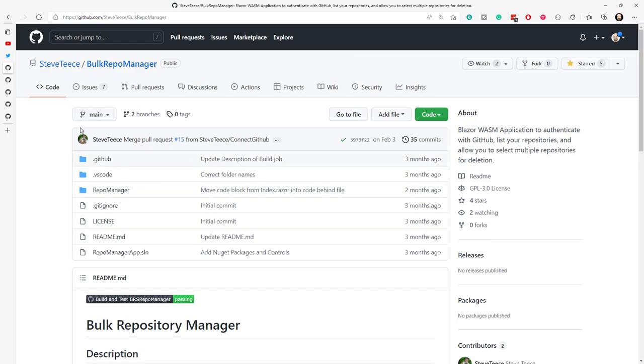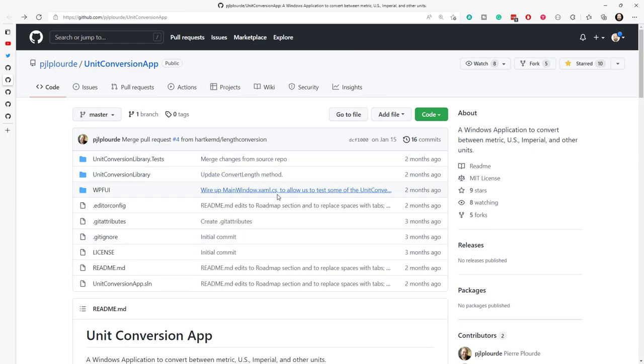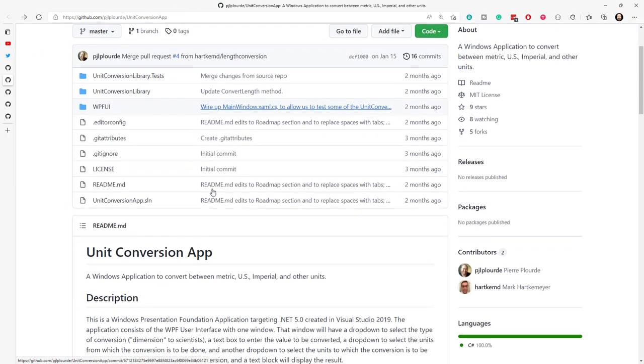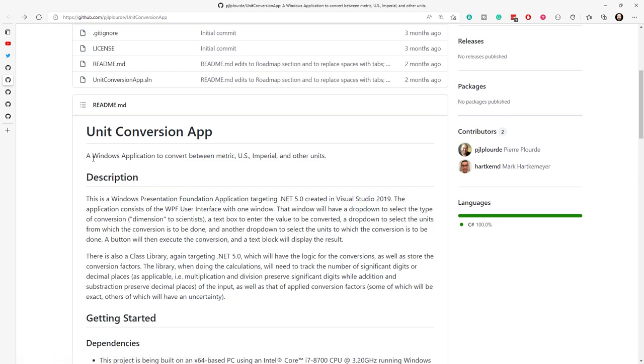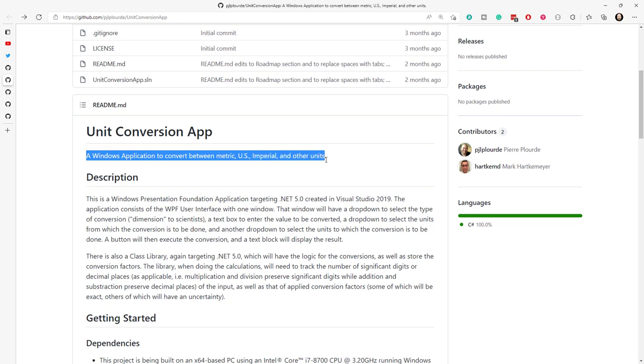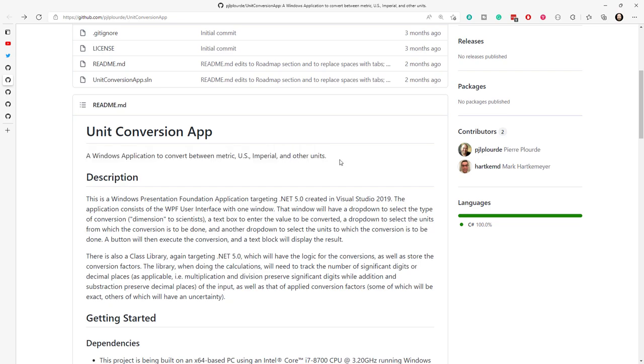Next up, we're going to look here at Pierre's. Again, very clear description. Windows application convert between metric, US, Imperial, and other units. It's exactly what it does. Very clear, very understandable. And we all need unit conversion at some point in our lives because we don't have it all standardized on metric, unfortunately. But that's very, very clear. And so it makes me understand right away what this is all about.